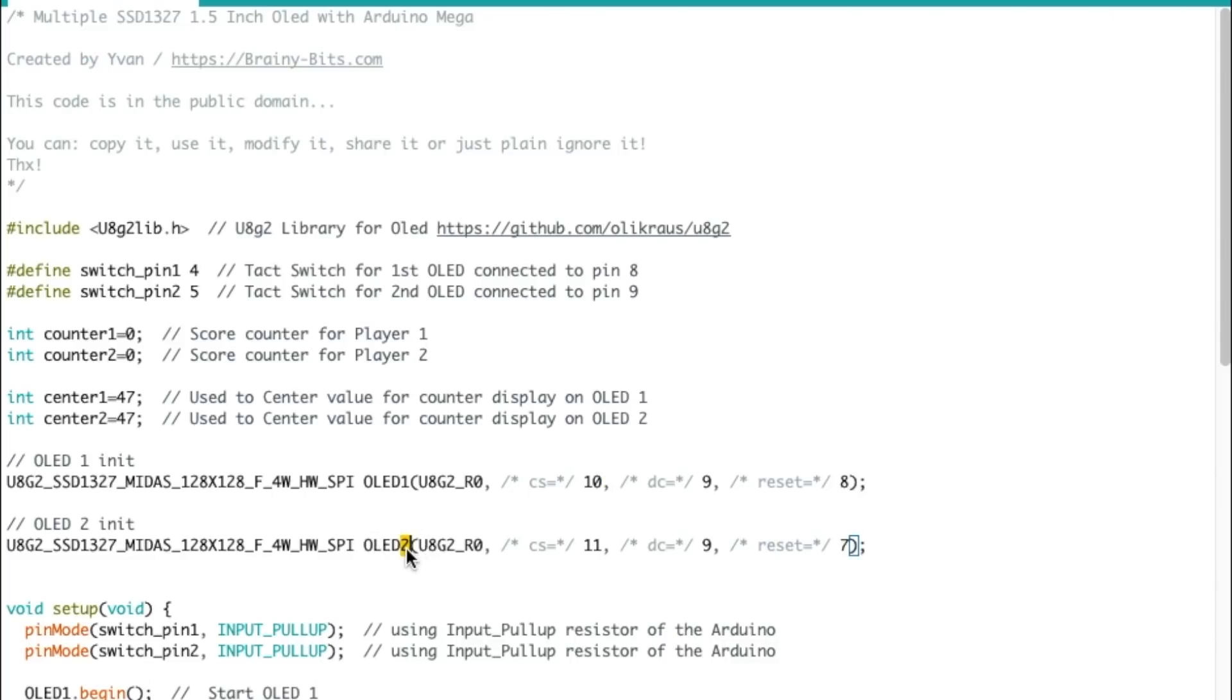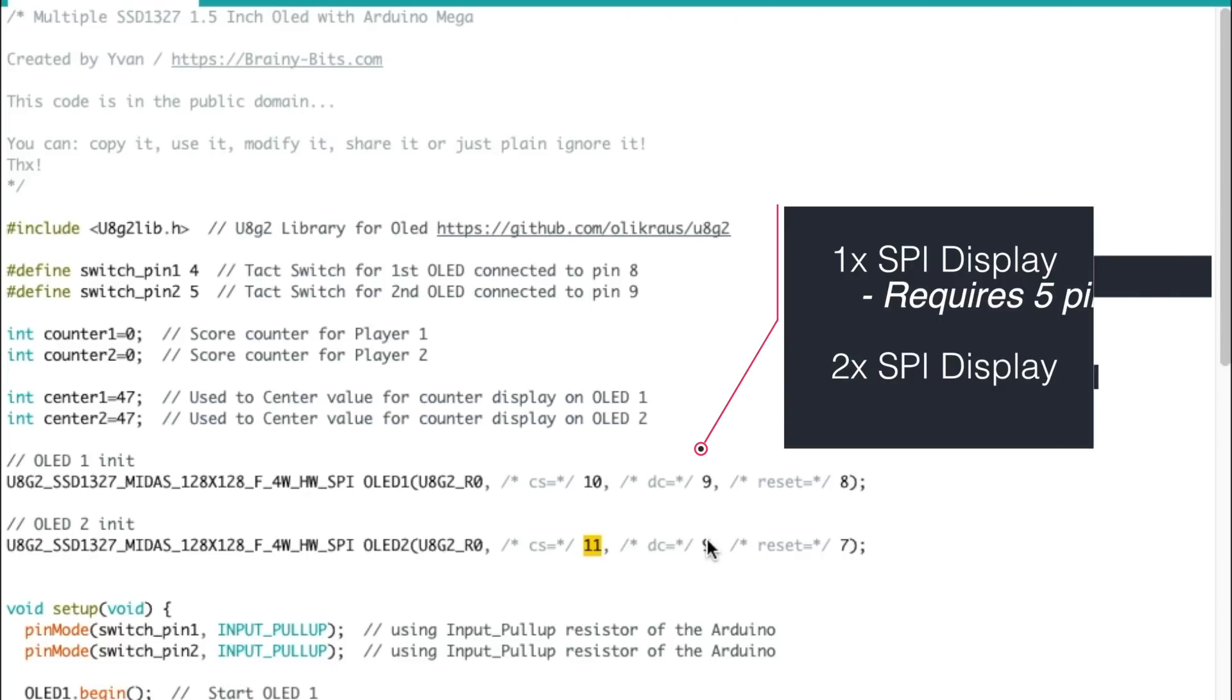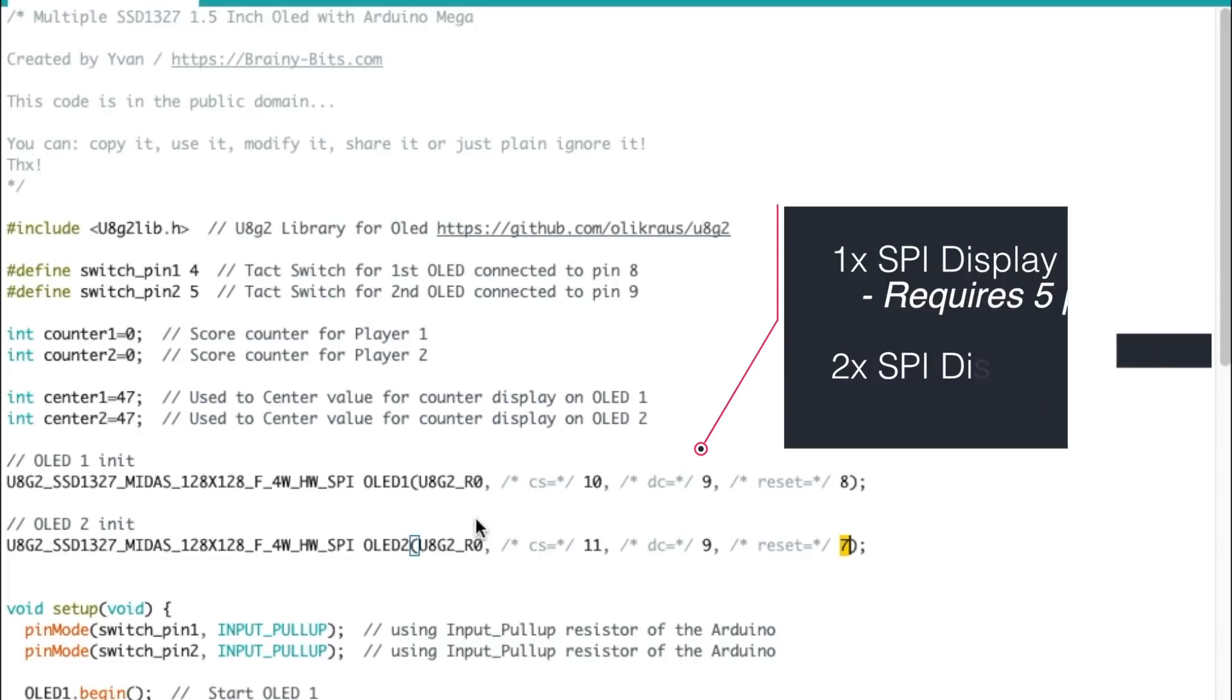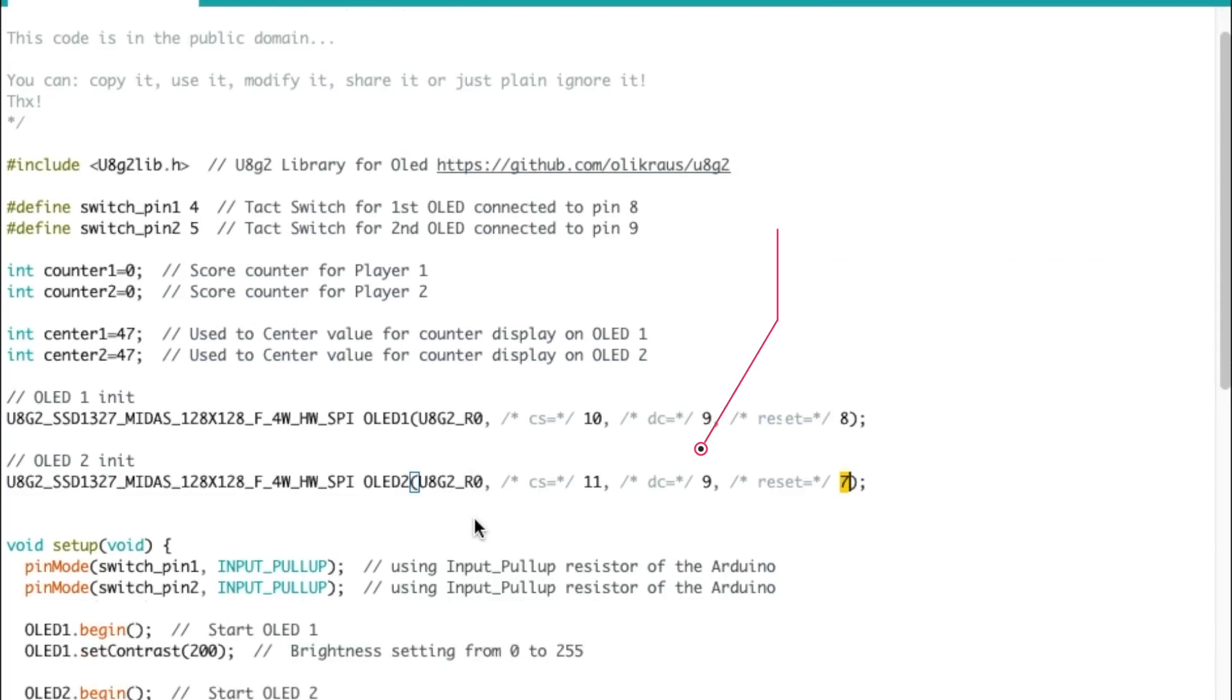And OLED 2, still no rotation, but the CS pin is 11 now. DC is the same and reset is now 7. So that's the way we can write and control two OLEDs or more if you wanted to.